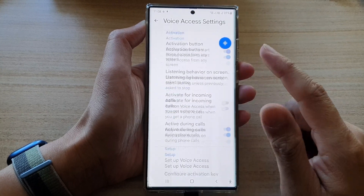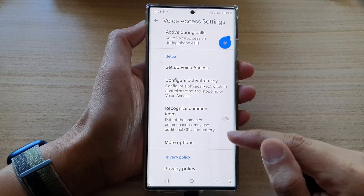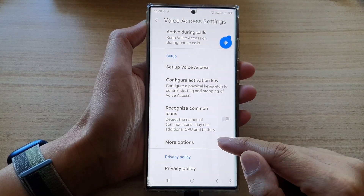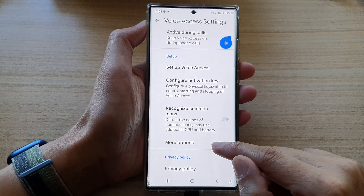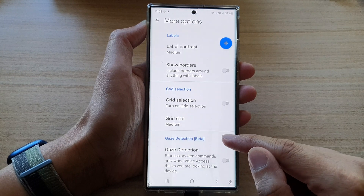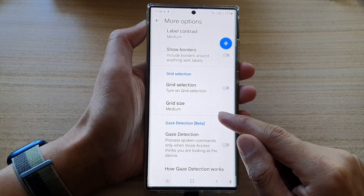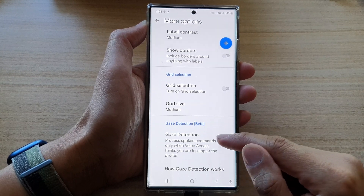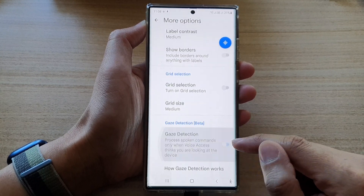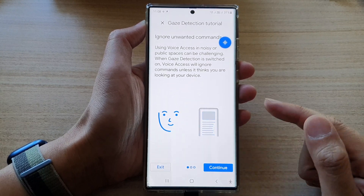In settings, you want to go down to the bottom and tap on more options. In here, tap on gaze detection. Tap on the toggle button to turn it on.